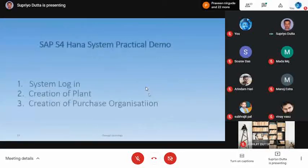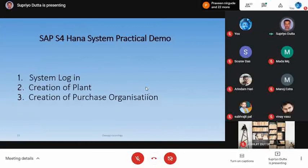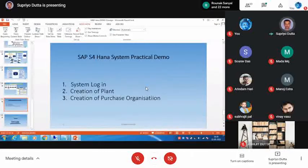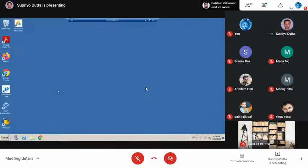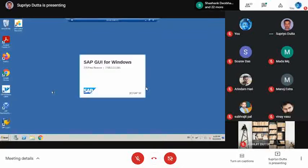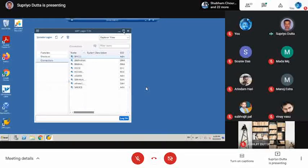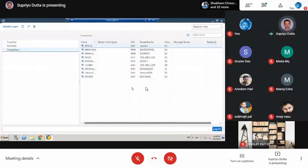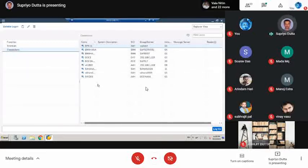We will now open the SAP S/4 HANA system and check how it works. This is the SAP GUI for Windows — the graphical user interface. When you log in, this is the HANA system — the latest system. There are various servers; we connect to one server. It is in the cloud model, so servers are connected and users can connect from various parts of India.